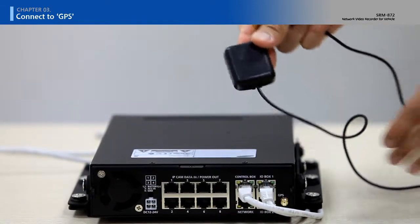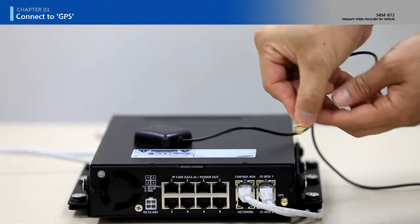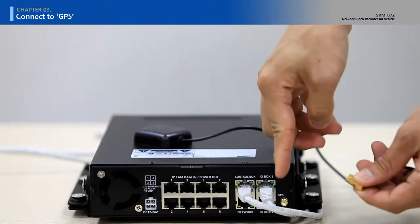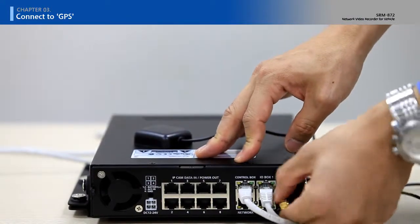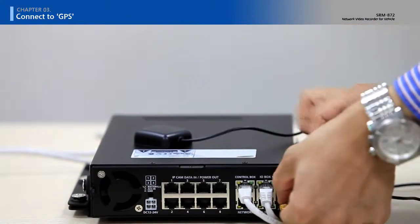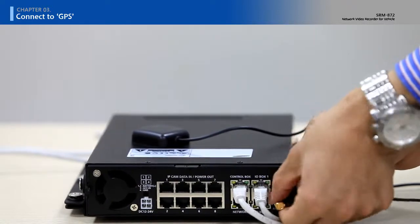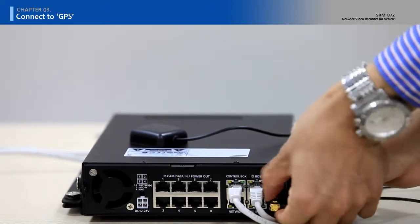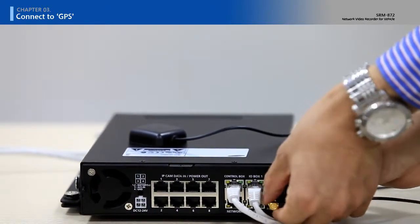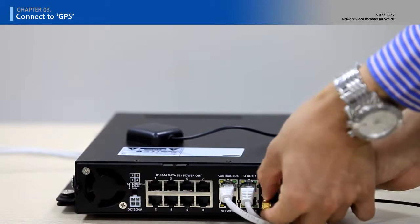Connect cable of GPS unit to main body of SRM872.